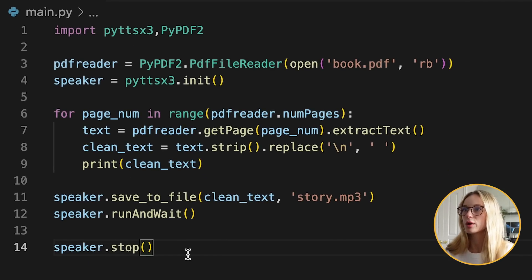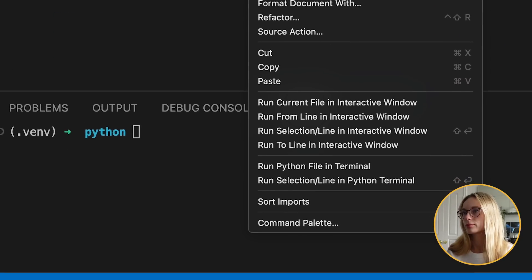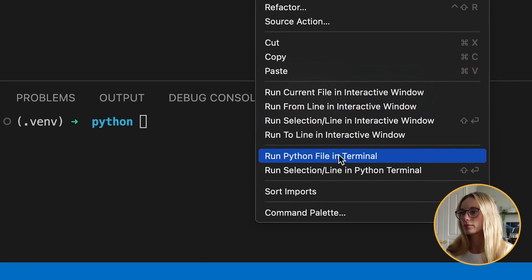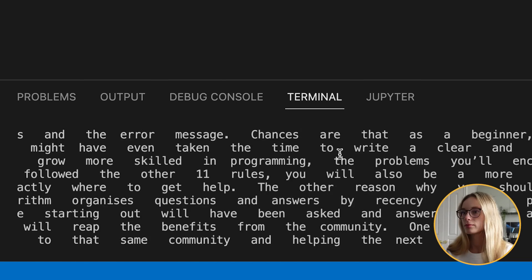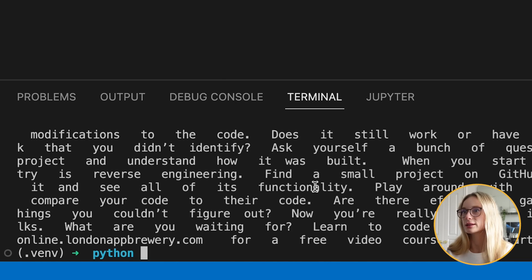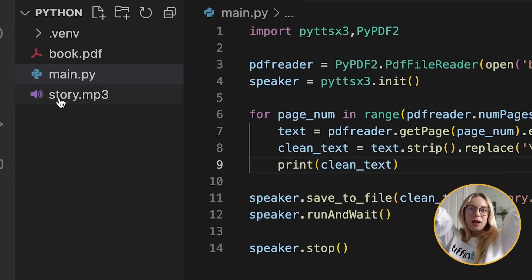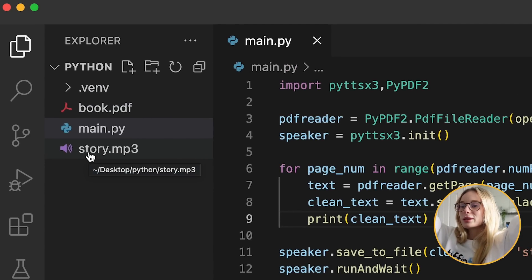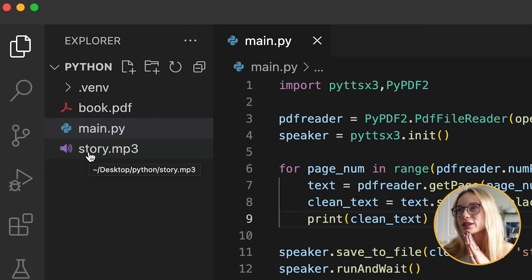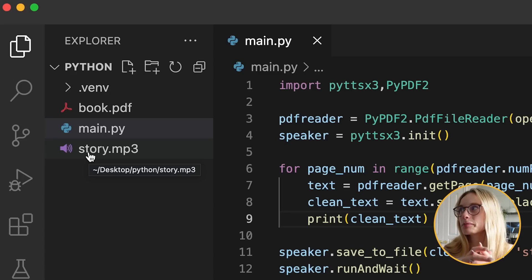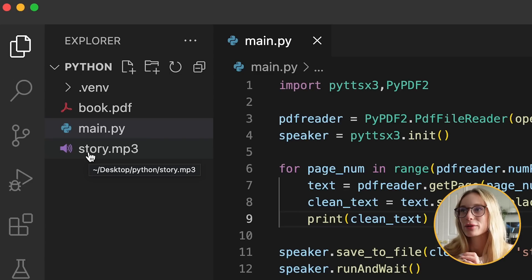Moment of truth — there we go! We can see it printed out the text and we have our MP3. This is a really simple and fun easy project requiring just two modules from Python. You can imagine how powerful it can get when you are using large PDFs — if you want specific pages, there's so much you can play around with.